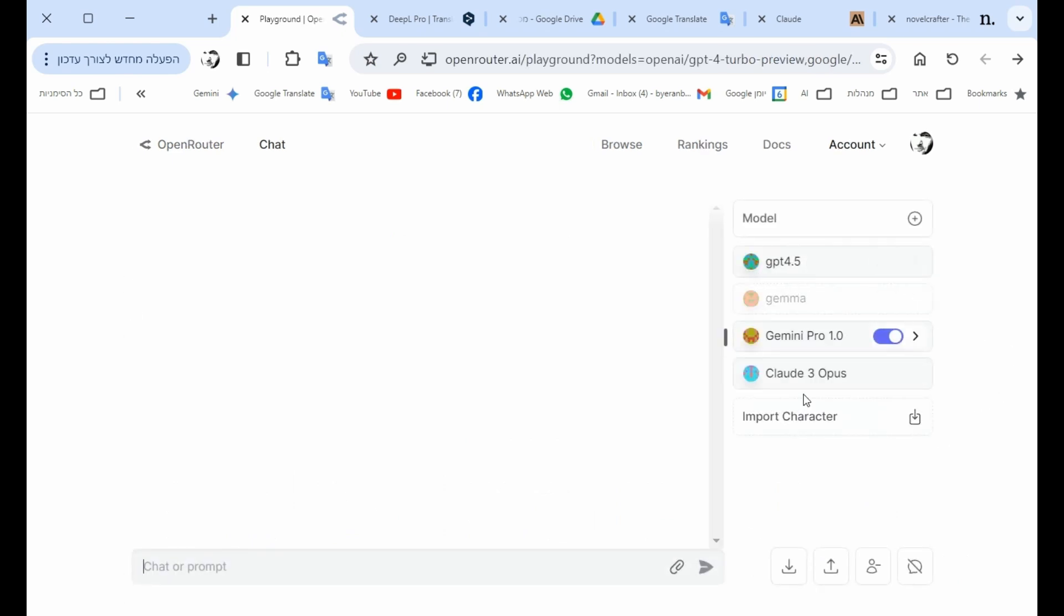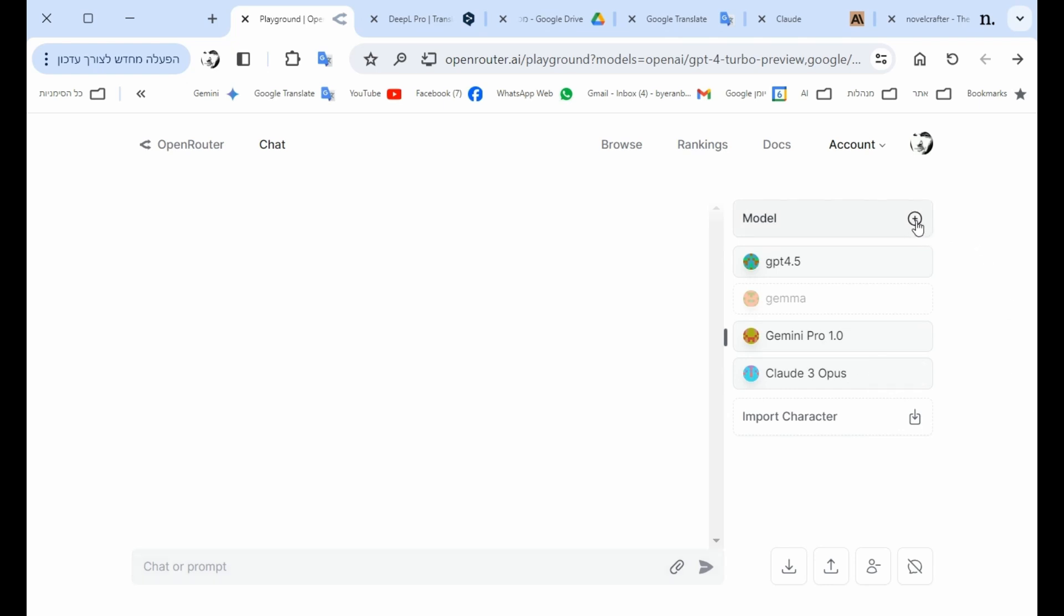You can see that I have, like in any other chat window, I can have my prompt written here. But unlike if I do it in ChatGPT, which is only ChatGPT or the models ChatGPT, here I can use ChatGPT 4.5, Gemini Pro, and Claude 3 Opus.